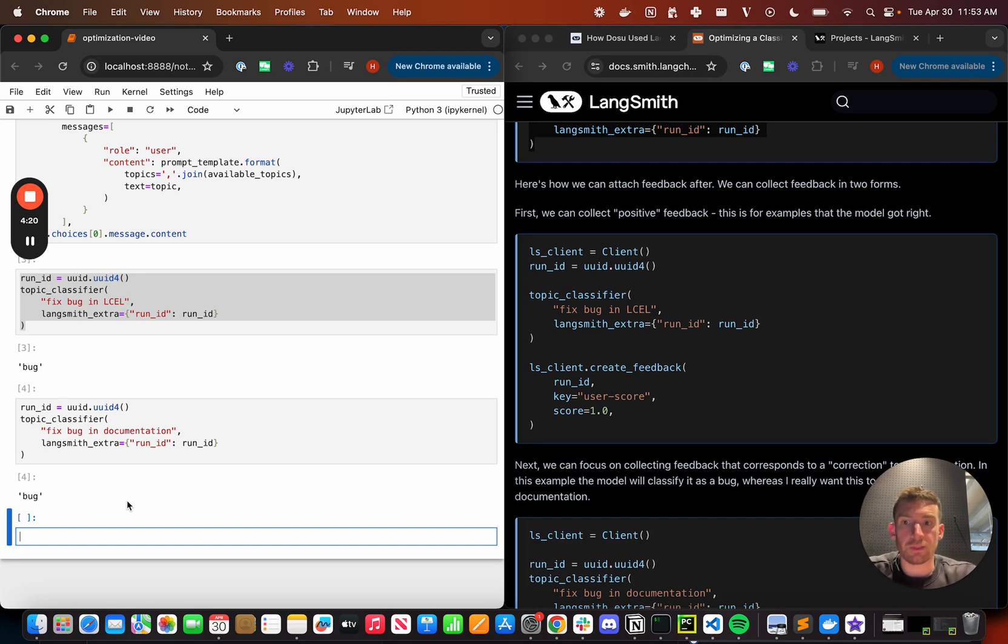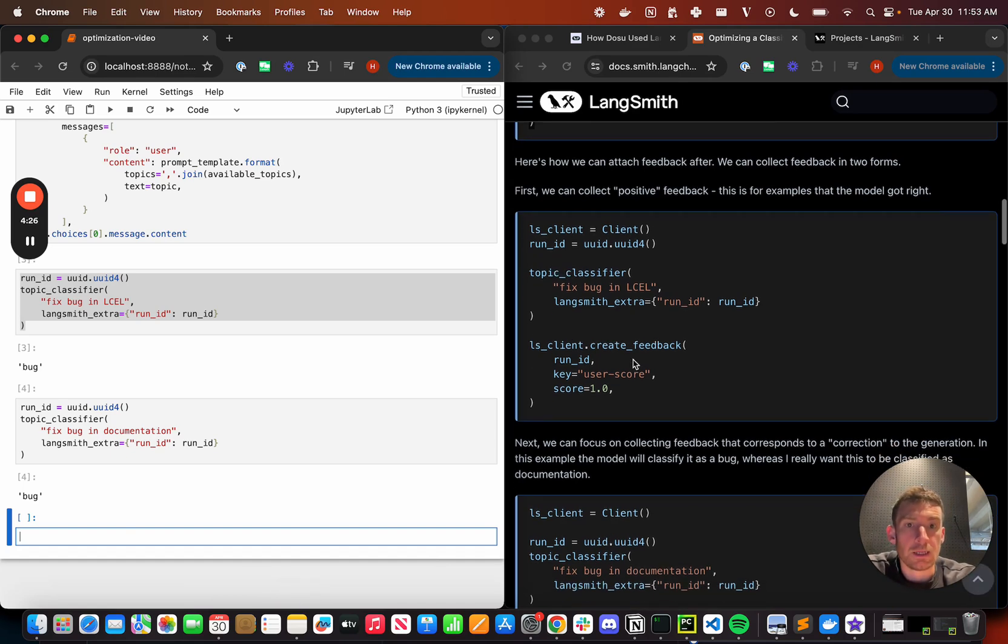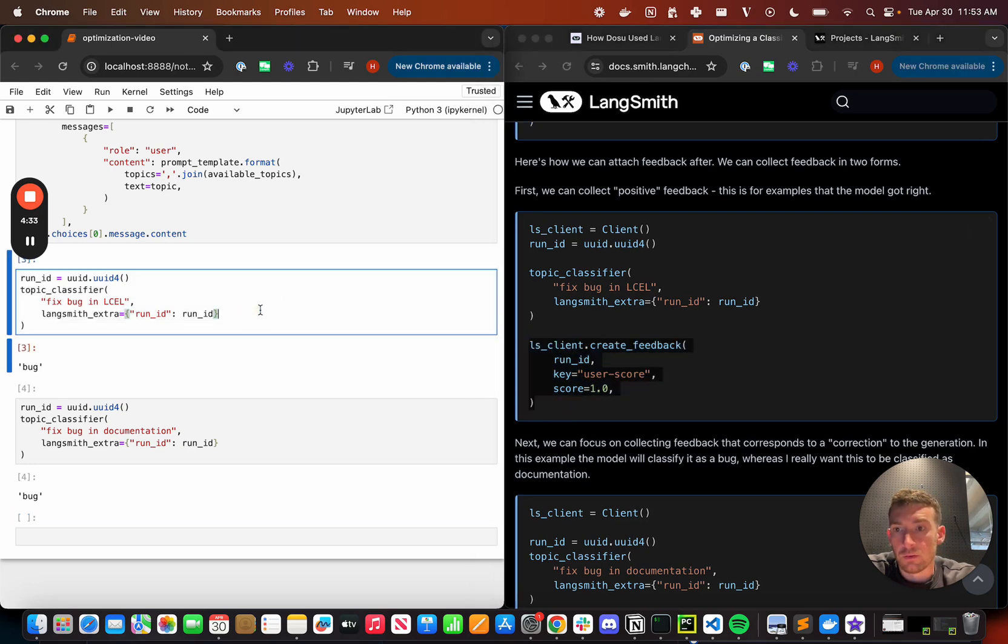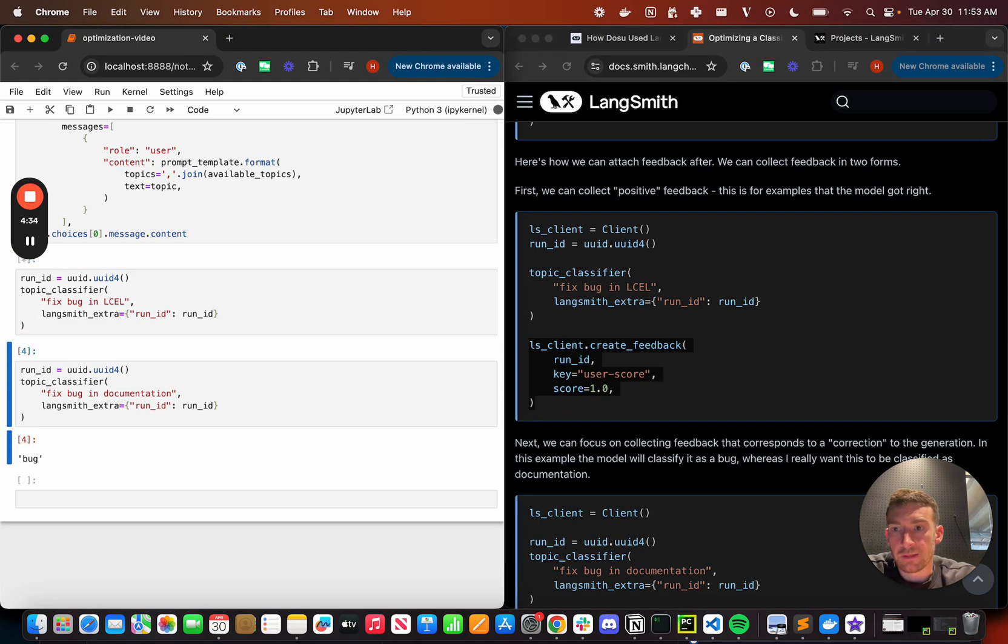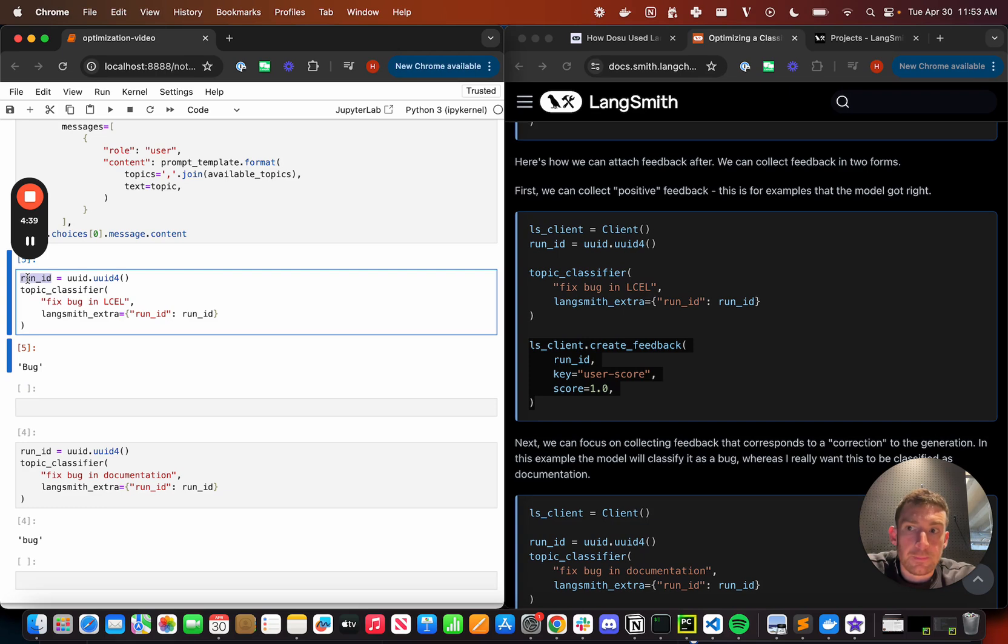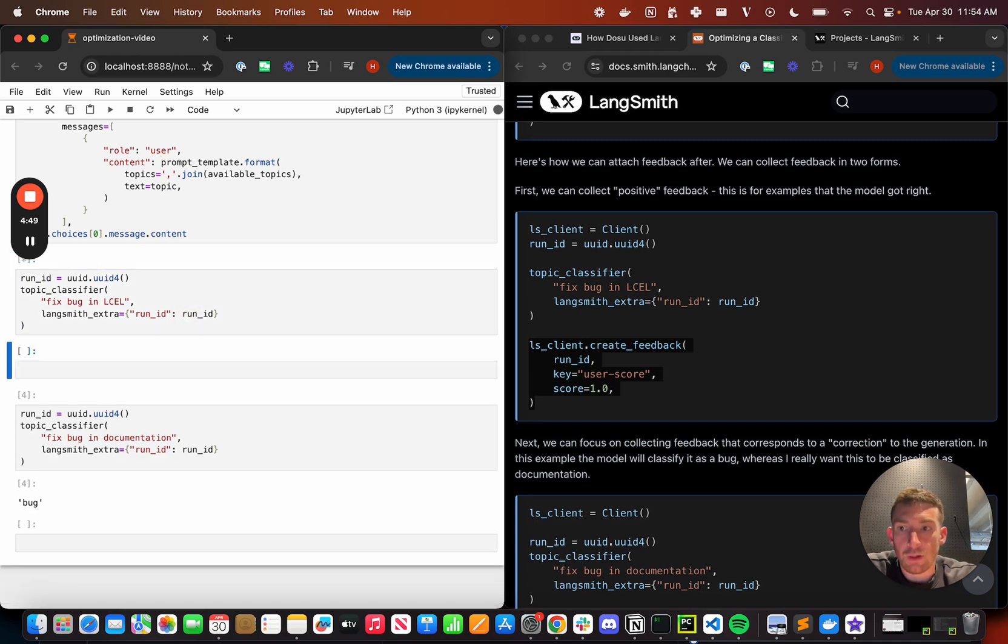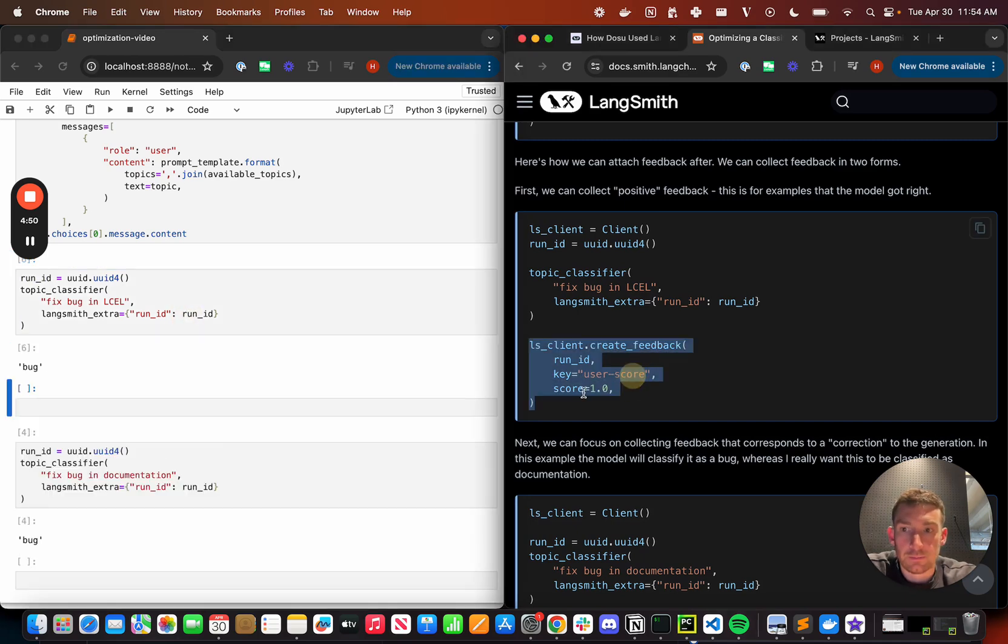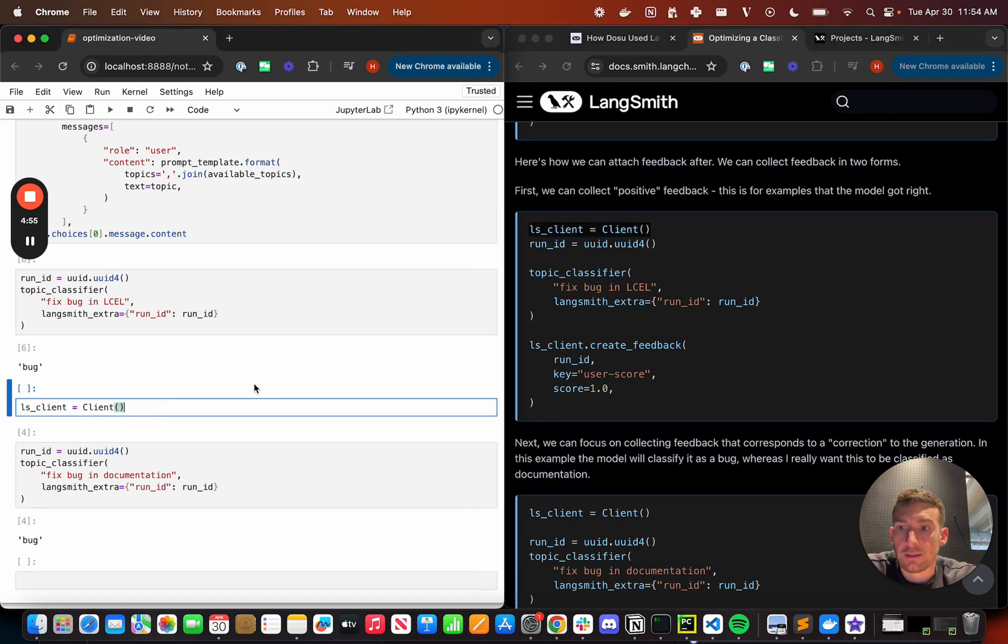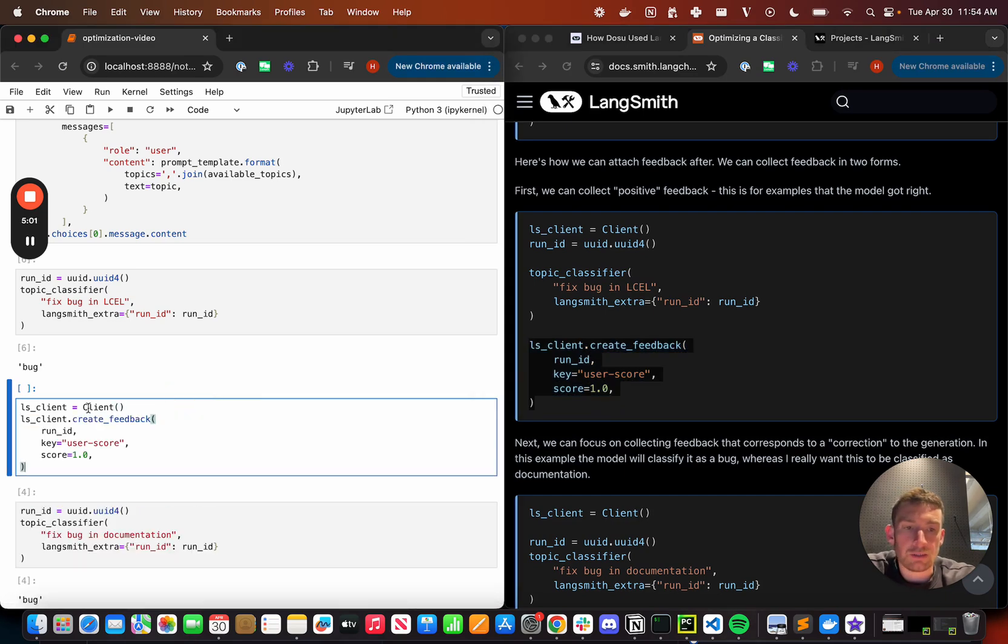So one of the things that you can do in LangSmith is leave feedback associated with runs. So for this first run that gets a positive score. So if we run this again, notice one of the things that we're doing is we're passing in this run ID. And so this run ID is basically a UUID that we're passing in. The reason that we're creating it up front is so that we can associate feedback with it over time. So if we run this, and then if we create our LangSmith client, and if we create the feedback associated with this, this is a pretty good one. So we can assume that it's been marked as good.